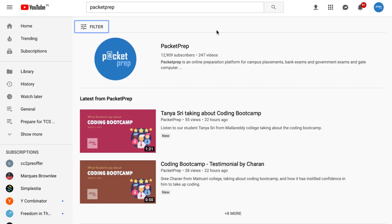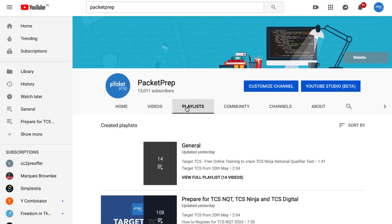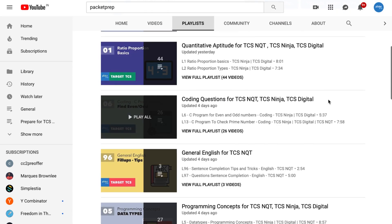The best way is to go to YouTube and check out the Packetprep channel. You'll find a playlist called 'Coding for TCS NQT' wherein we have listed almost 20 to 25 programs. Look at all those videos, try to write the code in your notebook first, learn them properly, then go to the editor and try to write the code and compile it.